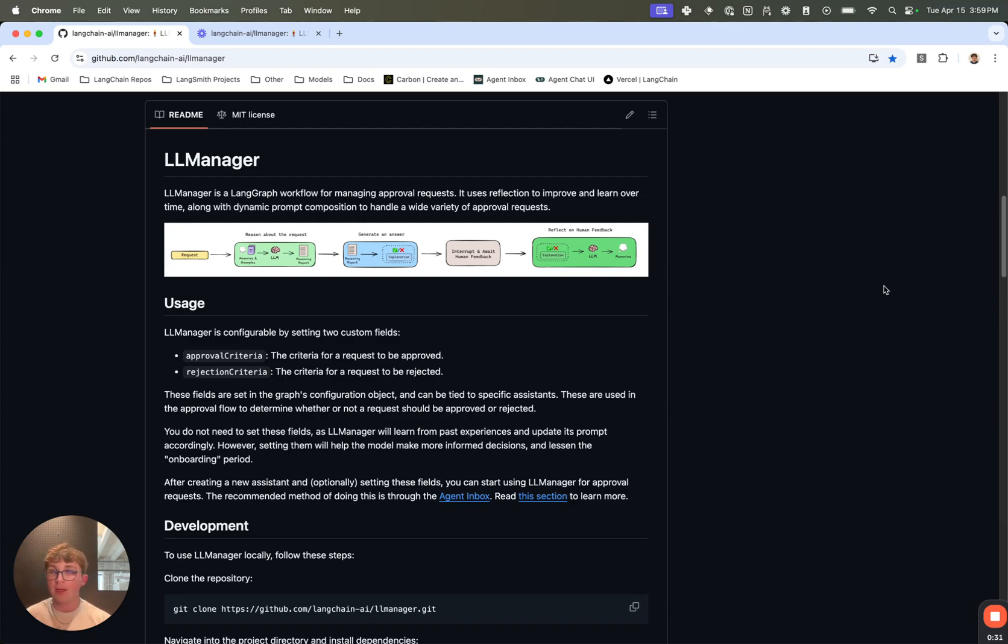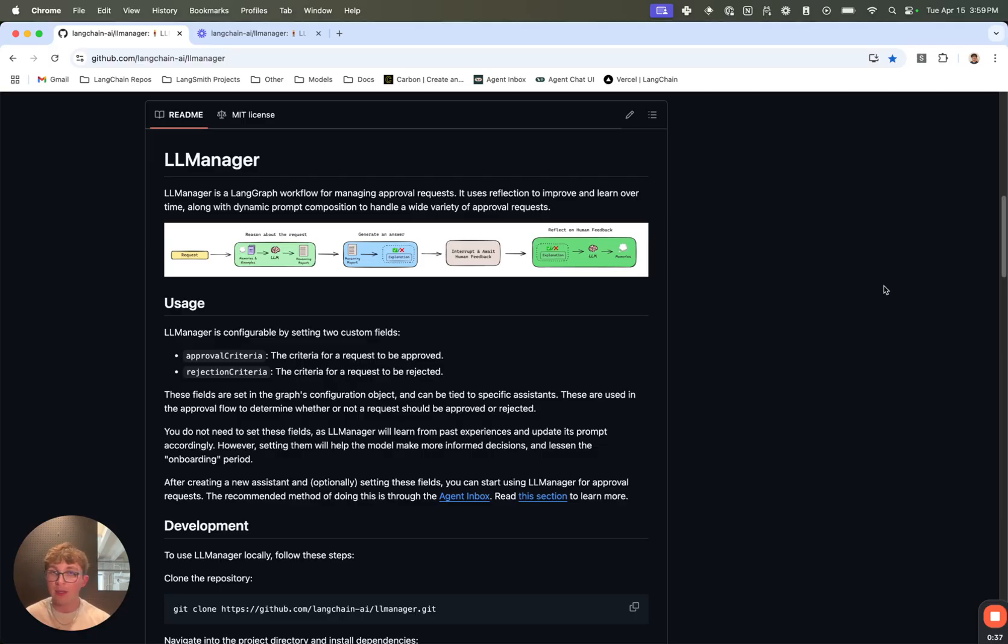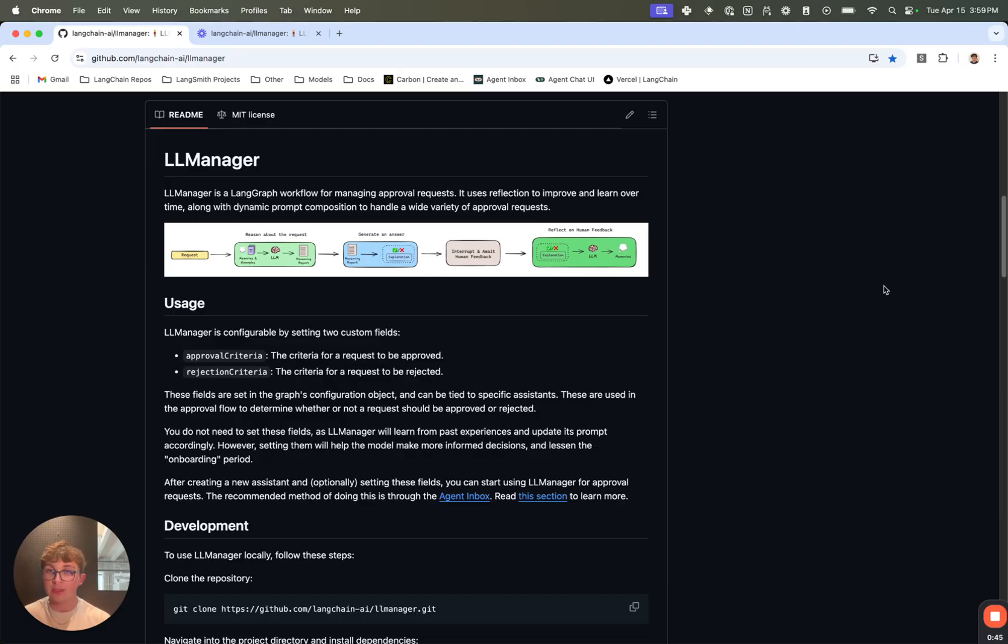Something like, I want to start this project - project requests, and so on. It's set up to work with any type of approval requests. As long as you can specify some approval and rejection criteria, this LLM Manager can take that and then learn over time based on the requests it sees and the feedback it's able to get from those requests from the human.